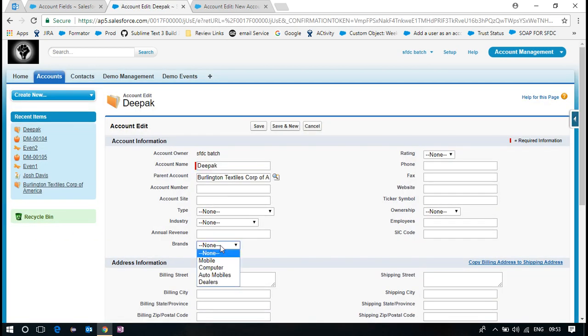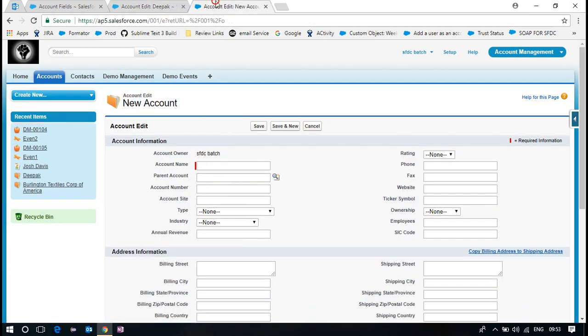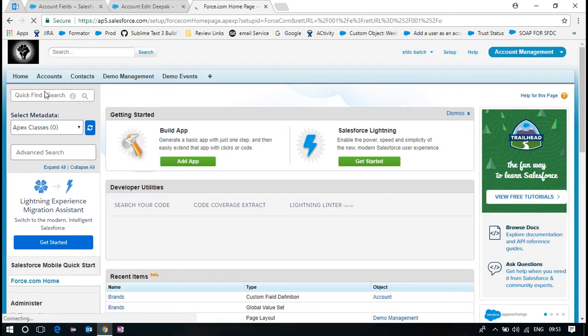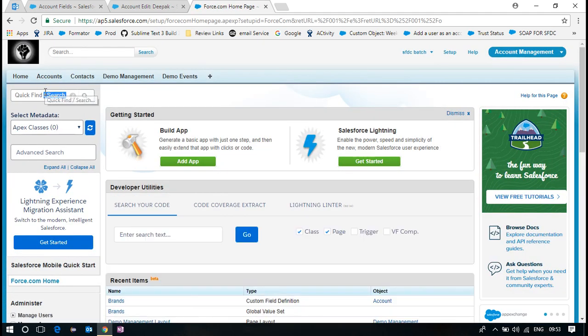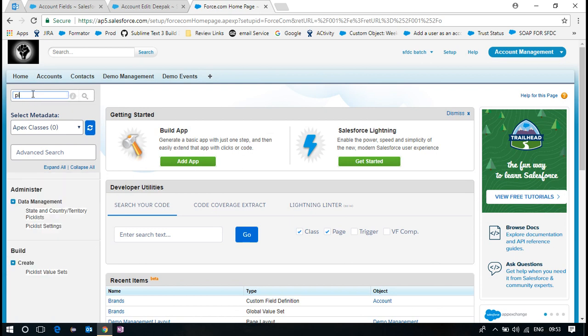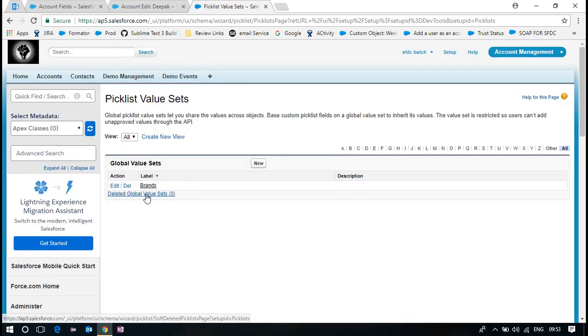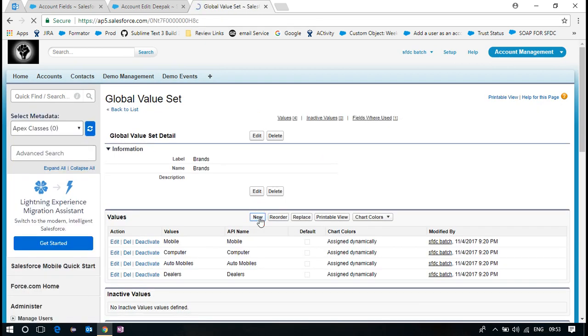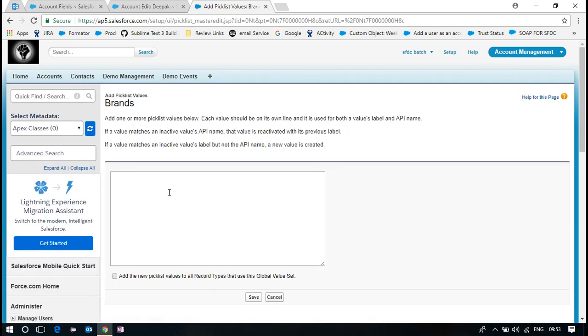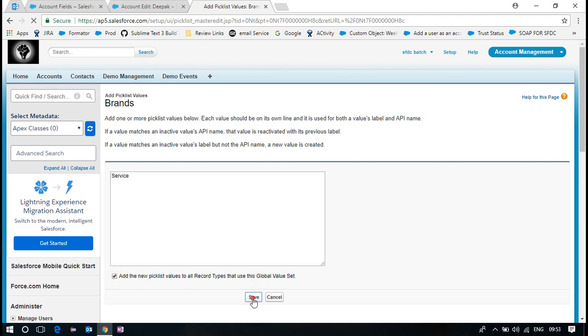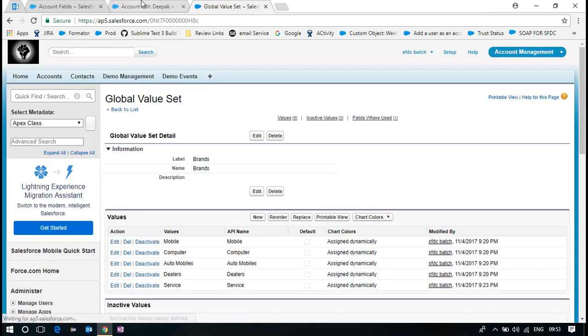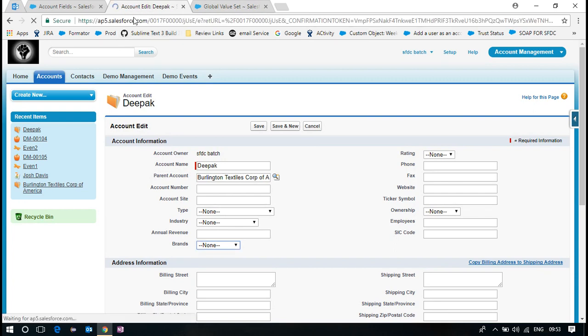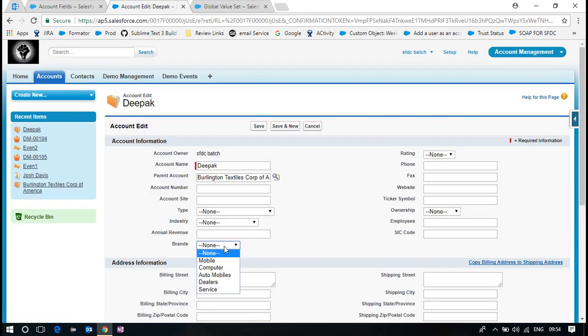Dealers, mobiles, automobiles. So let me add a new brand as we are saying that. We will see even that now. Quick list, value sets, open the brand, new picklist, new value. I mean, let me talk about salesforce or service. So one place maintenance will reflect everywhere.